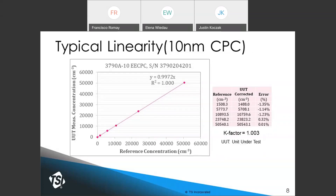For a 10-nanometer CPC — the TSI 3790A-10 — a typical calibration curve shows the concentration range extended from 10,000 all the way to 50,000 particles per cc. The correlation is perfectly linear with R-squared of 1 and a slope of 0.997, giving a K factor of nearly 1. This calibration is done against an electrometer, because using a CPC as reference would require an ultra-fine CPC with a very small cut point.